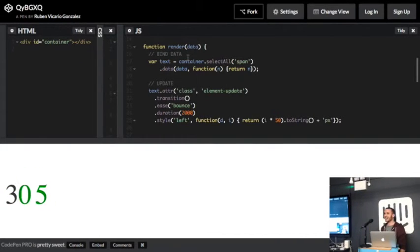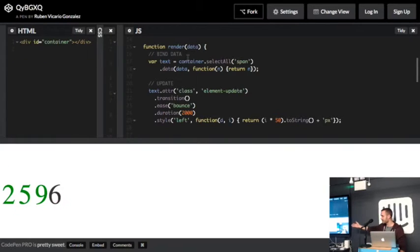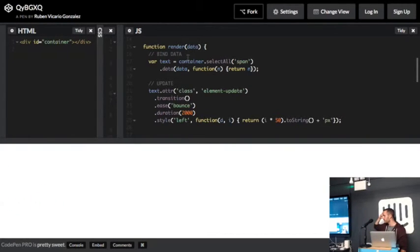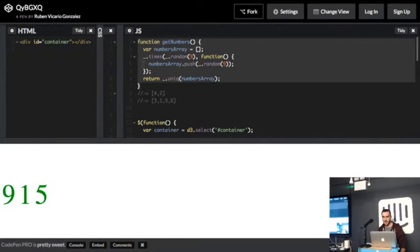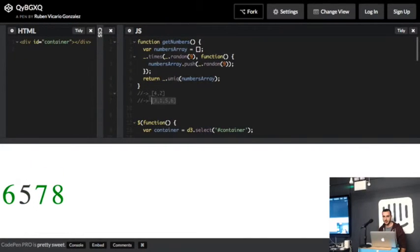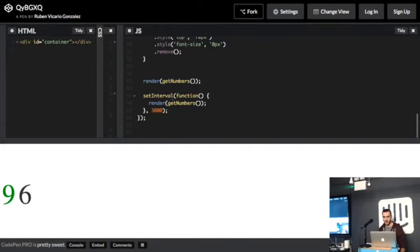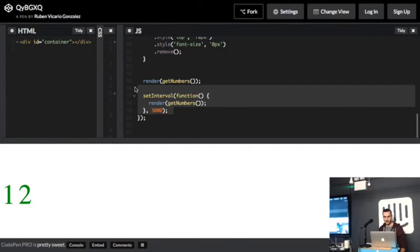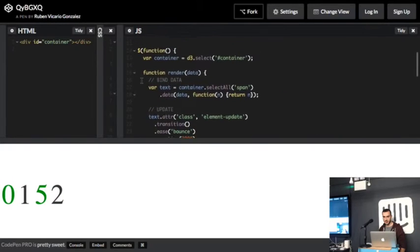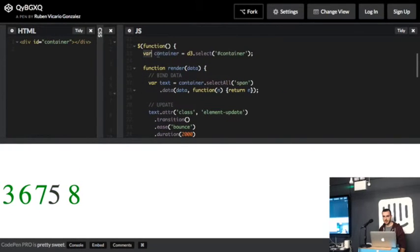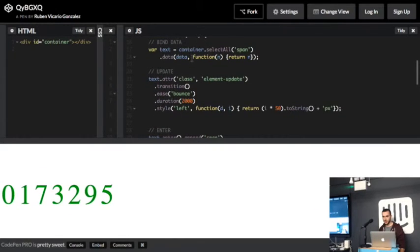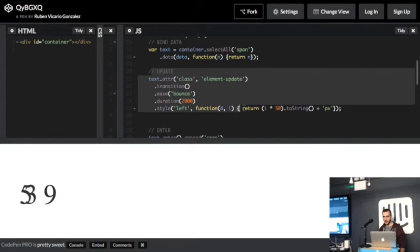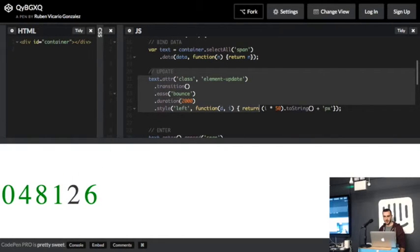So the green numbers go through the enter state, the black numbers go through the update state, and the red numbers go through the exit state. What I'm doing here is basically I have a function that returns a random length of random numbers, and I have a set interval that renders the visualization itself. The visualization selects a container and then selects all the span elements and binds the new data. So this is the update selection, and what I'm doing here is reorder the existing elements in the DOM. So these are the black elements.